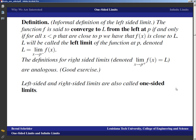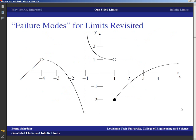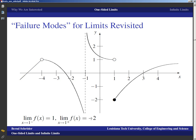Left and right-sided limits are also called one-sided limits, and the limit that we typically compute when everything works out is sometimes called the two-sided limit. Let's look at our failure modes one more time — at x equals one: the limit as x approaches one from the left is one, since those numbers look like they're getting close to an output of one. The limit as x approaches one from the right is negative two, because as we're close to one and to the right of one the numbers are approaching negative two.